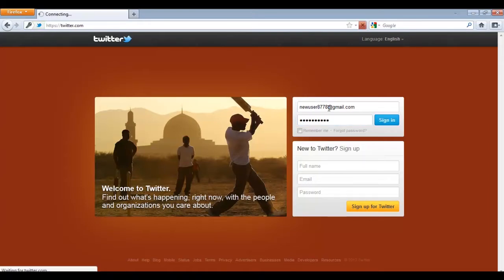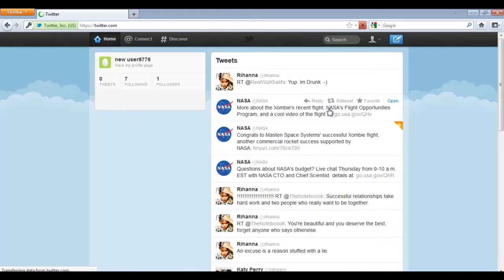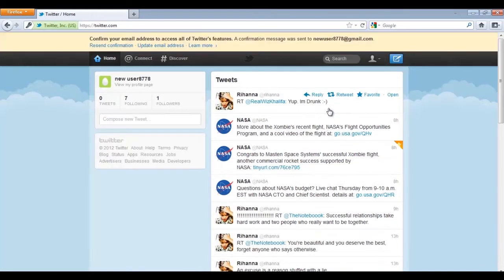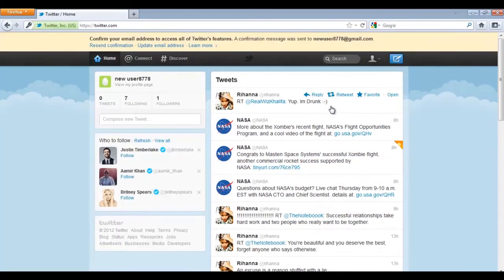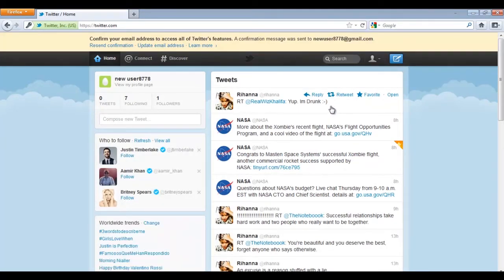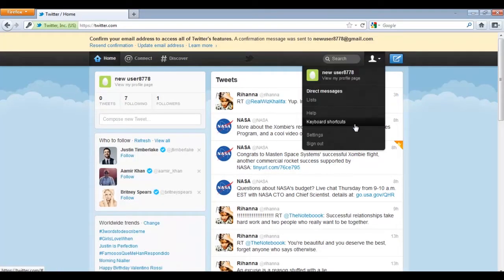Log on to your Twitter account and click on the drop-down menu next to the search option. Choose the Settings option from the menu.